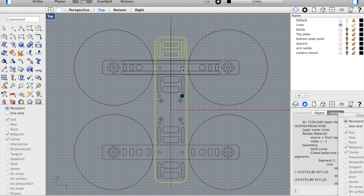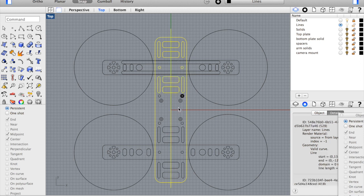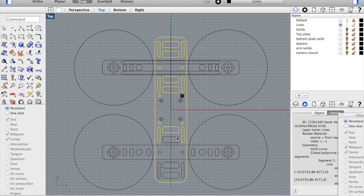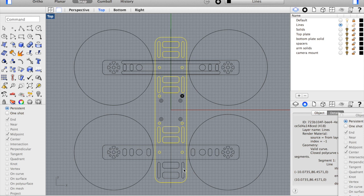We'll select the outlines that are associated with this bottom plate. You'll notice I'm leaving these four holes alone. Those are actually the four that we want to keep static where the multi-Wii board or the CC3D board can mount to.